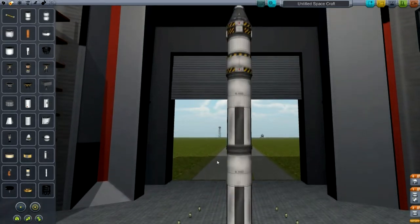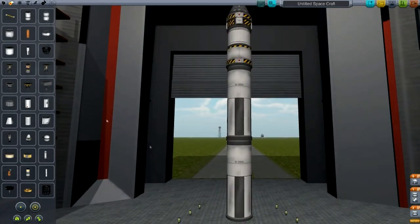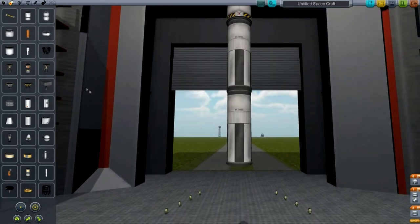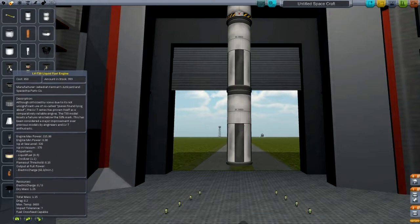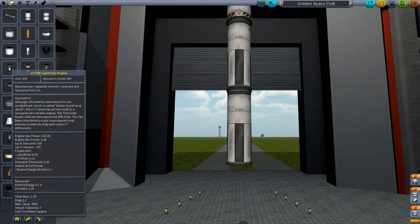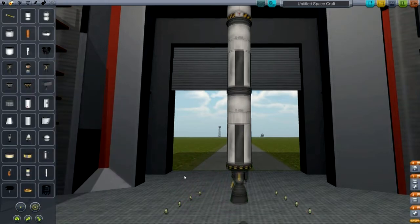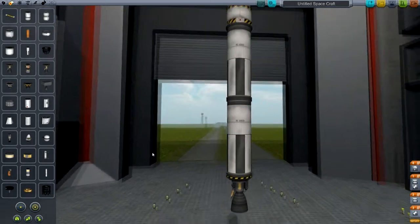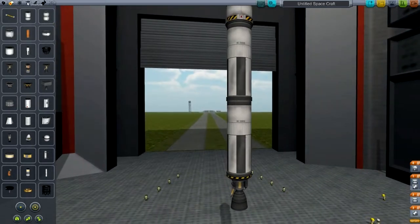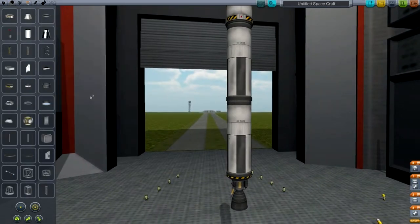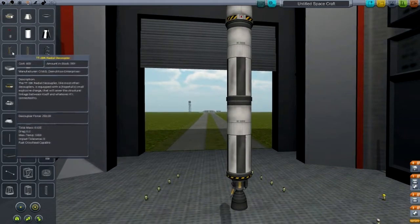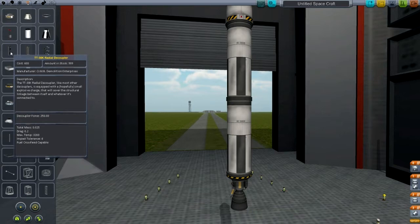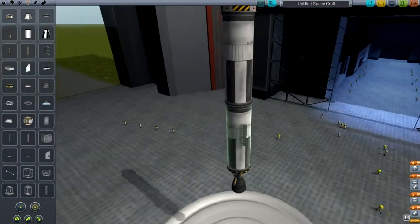There we go. Now we want to add an engine to the bottom of this, which is going to be the LVT30. Now I need to go back to structures and grab the TT38K radial decoupler.